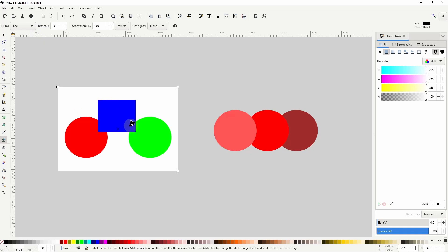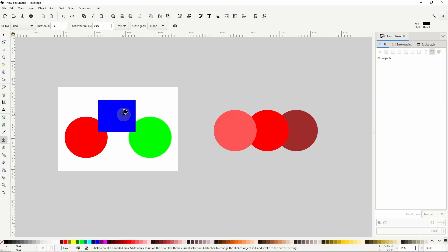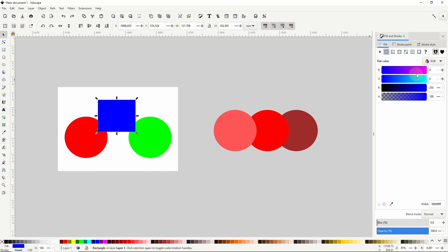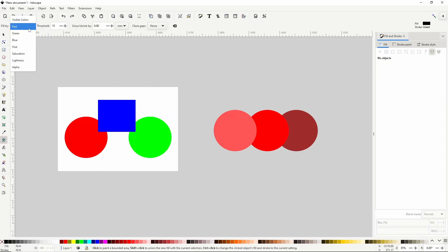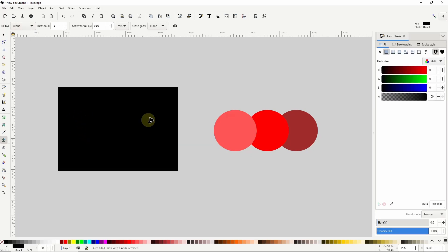Similarly, if I click one of these overlapping blue or green shapes, it will fill them both because both shapes have a zero value for the red channels. I can also do this with the green, blue, hue, saturation, lightness, and alpha channels. With alpha, all four of these shapes are fully opaque, so they all have an alpha value of 255. Because of this, clicking one of the shapes will fill in all of the shapes.